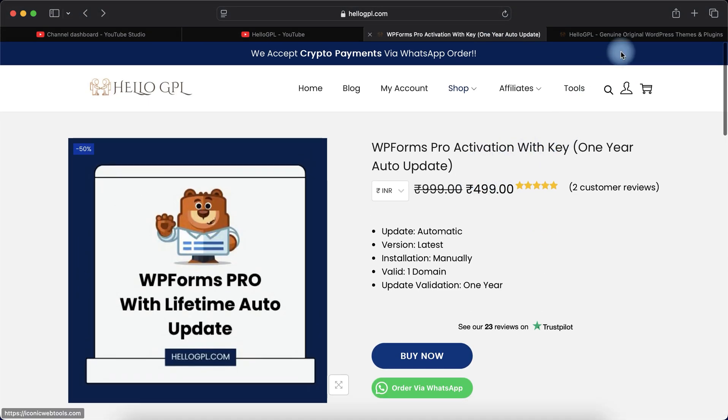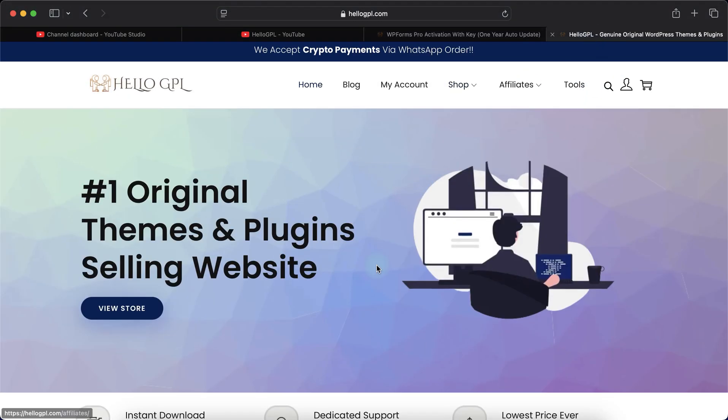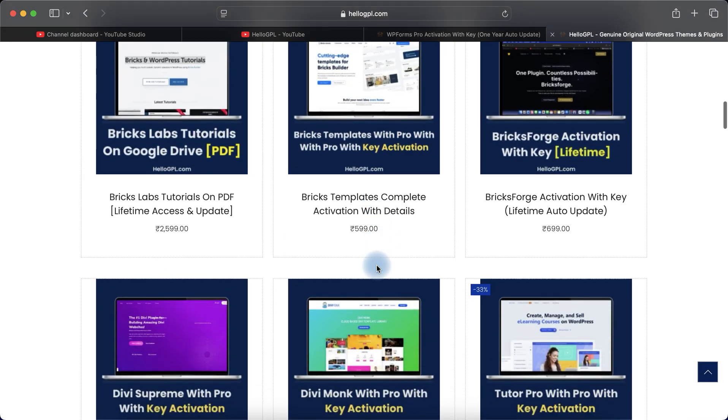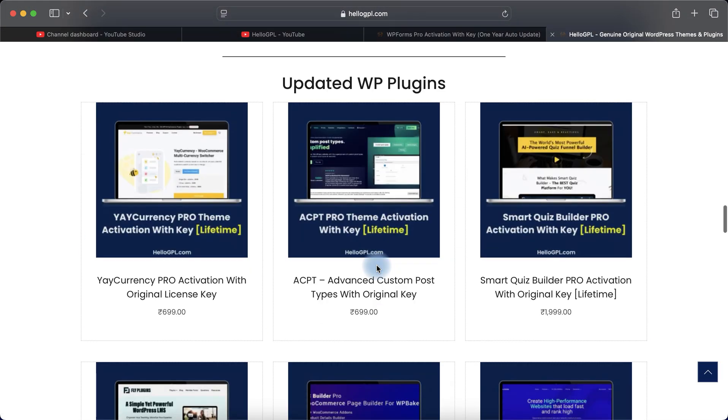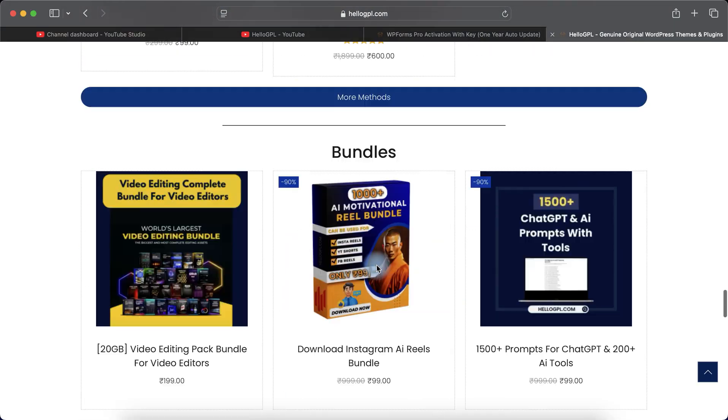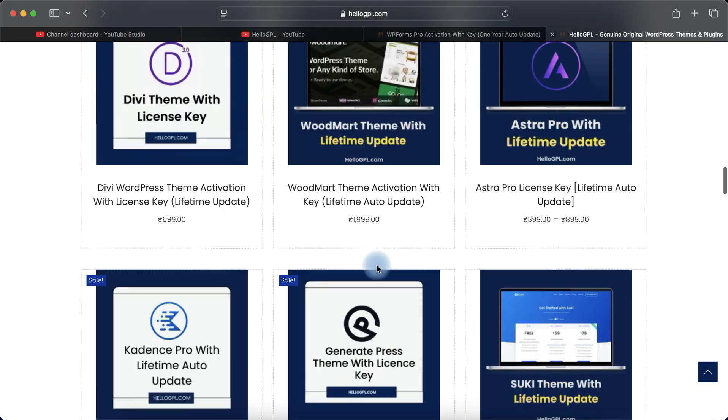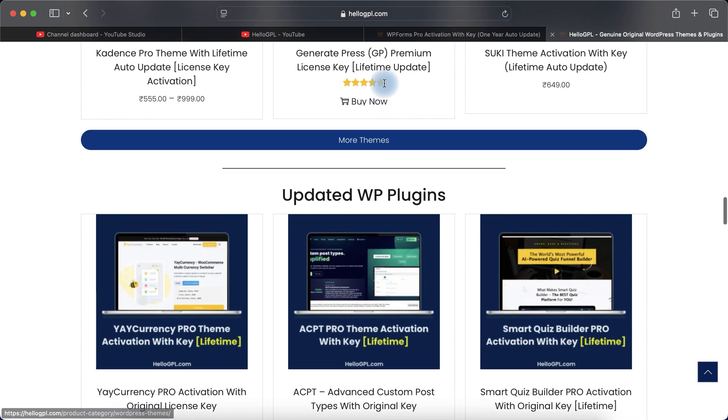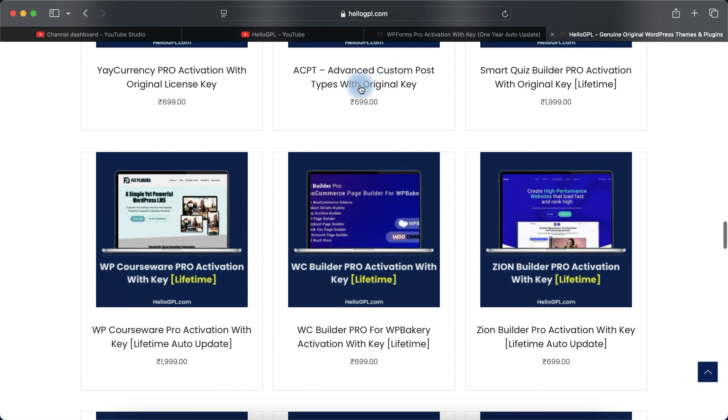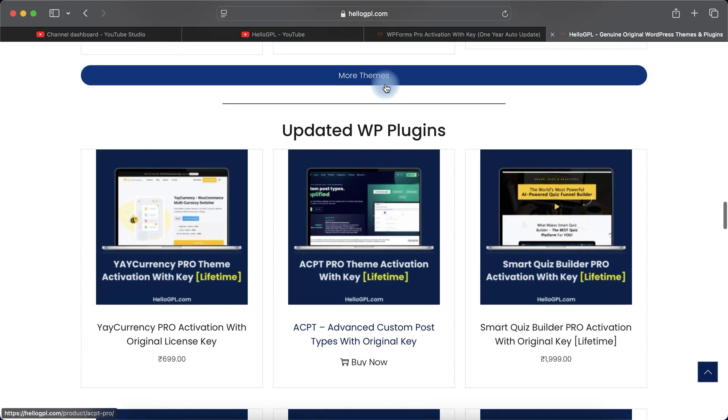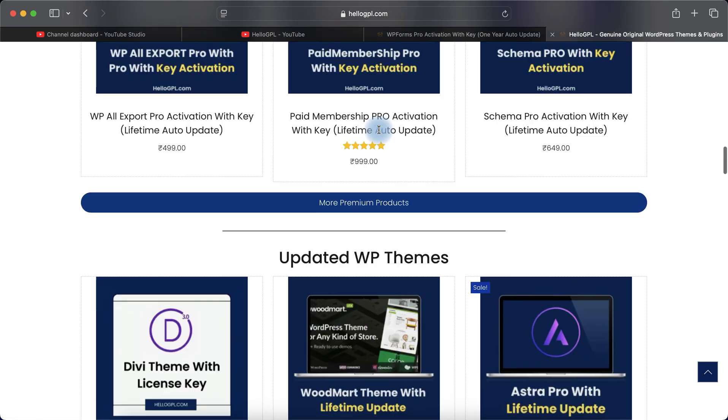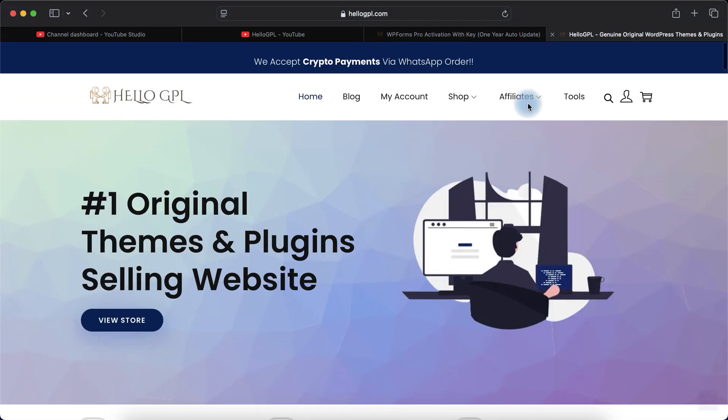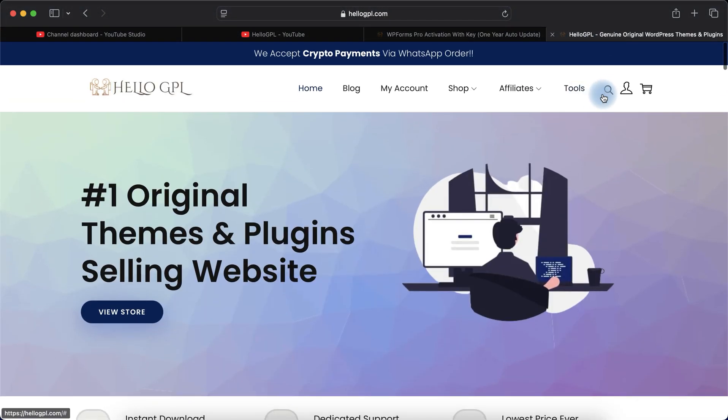If you open hellogpl.com, you can see we have lots of WordPress themes and plugins with lifetime auto update with original license key. Here you can see original license key, lifetime auto update, one year auto update.